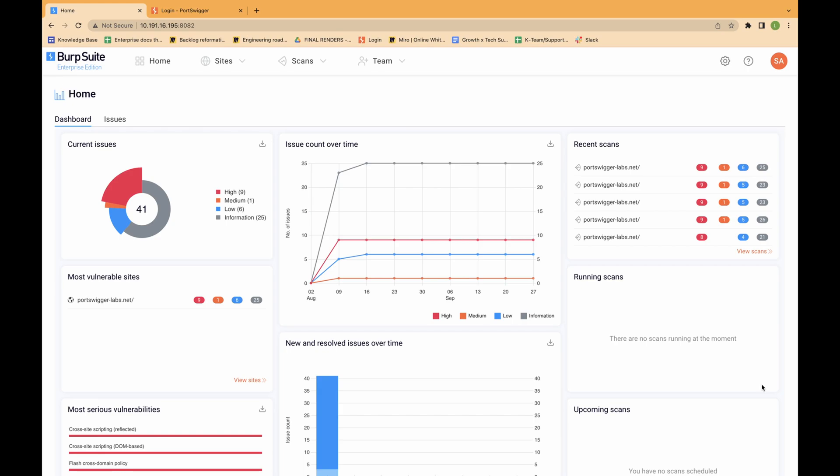For newly added scanning machines, the default scan limit is 1. If the scanning machine has enough RAM and CPU cores, you can increase the scan limit.